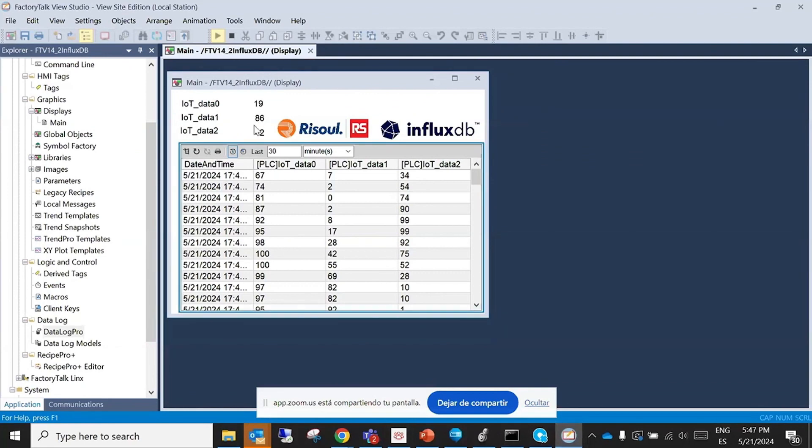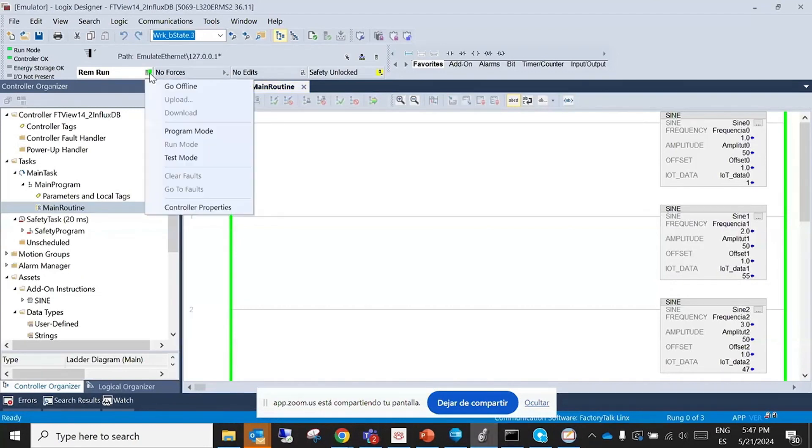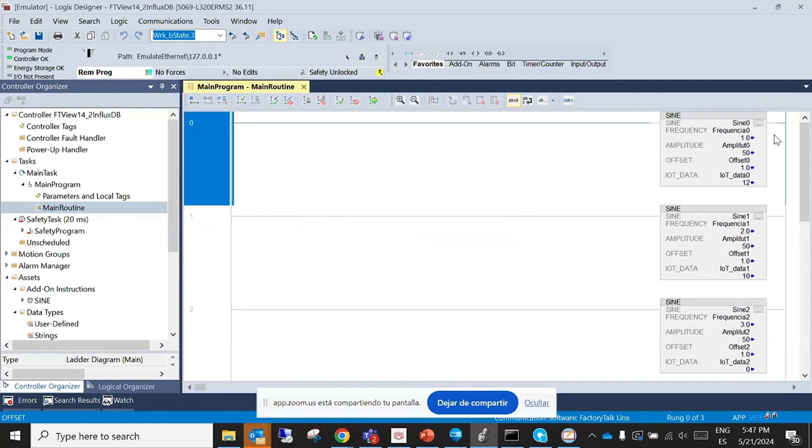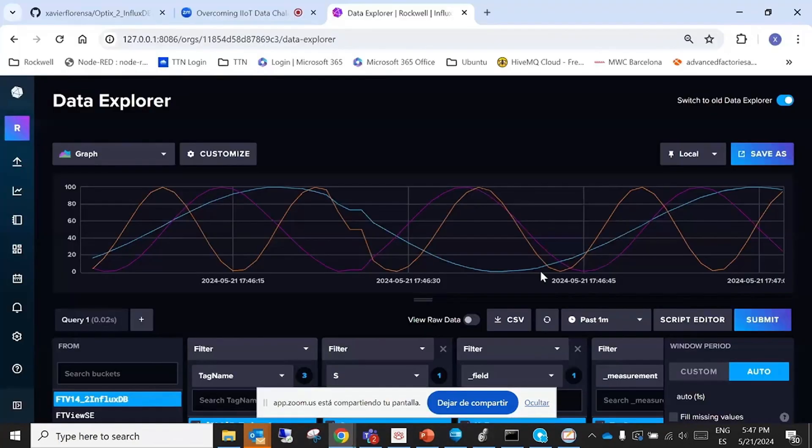I can stop the PLC, making program mode. So it is stopped. If we go to the database and submit, we see that no more data is evolving.